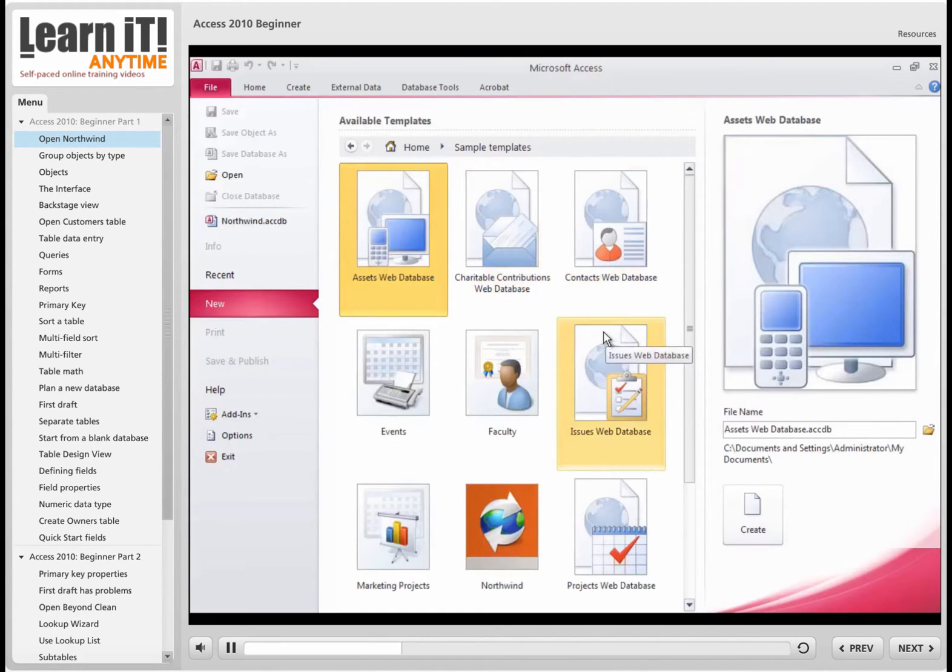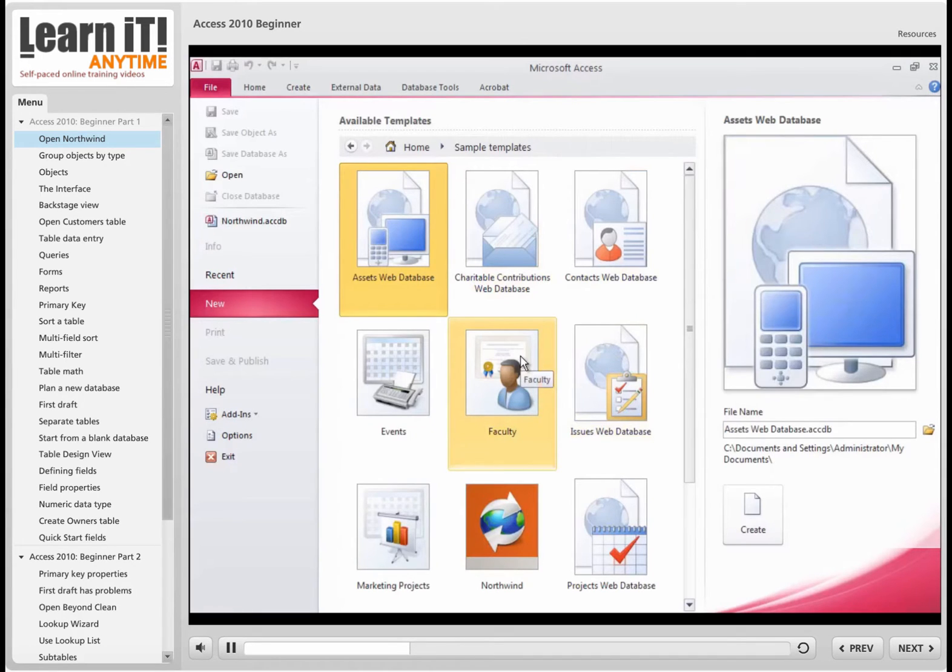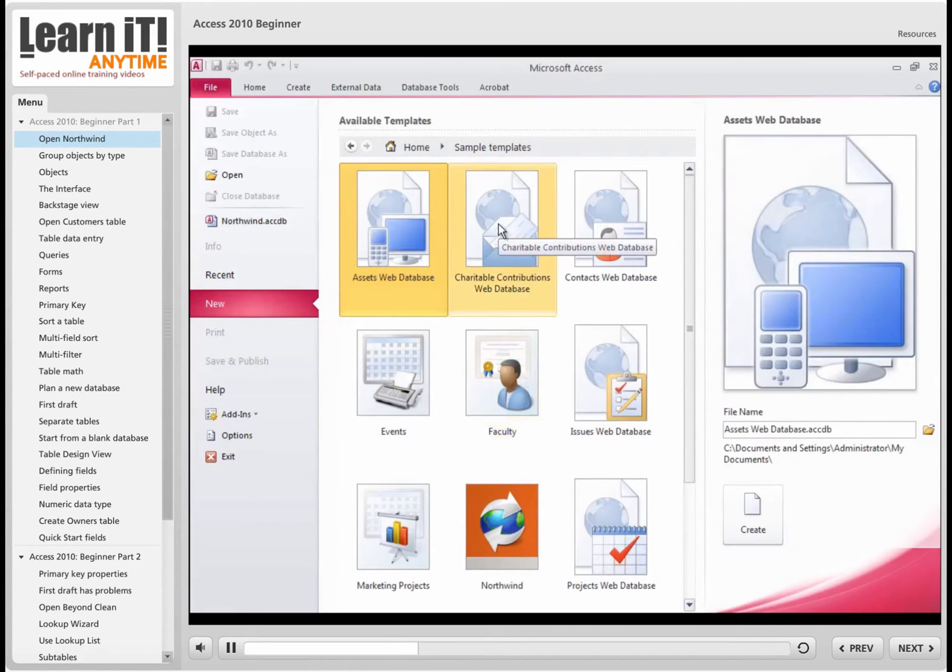Maybe a couple of tables, maybe a couple of queries to keep track of your faculty or your charitable contributions. Microsoft Access can be used for all sorts of databases,